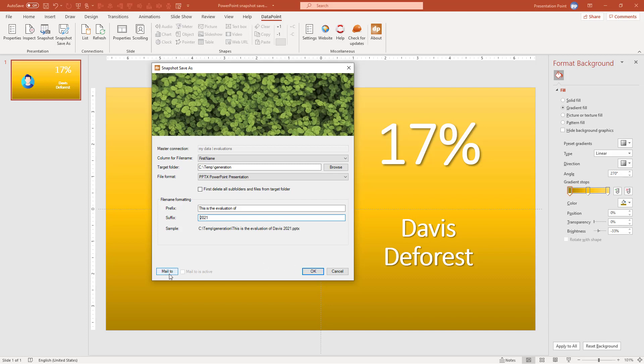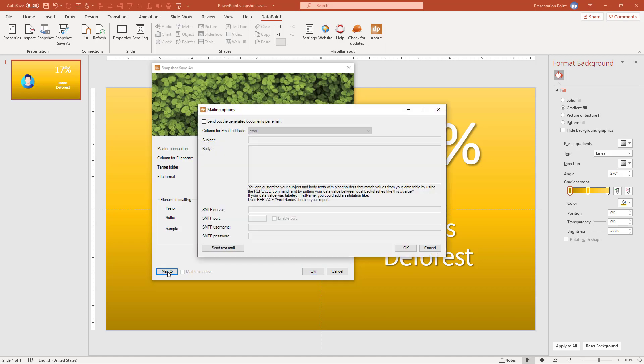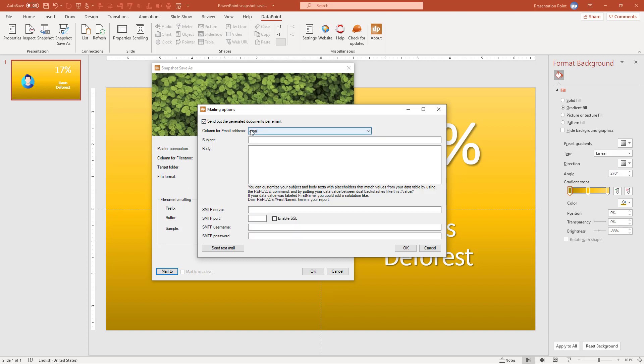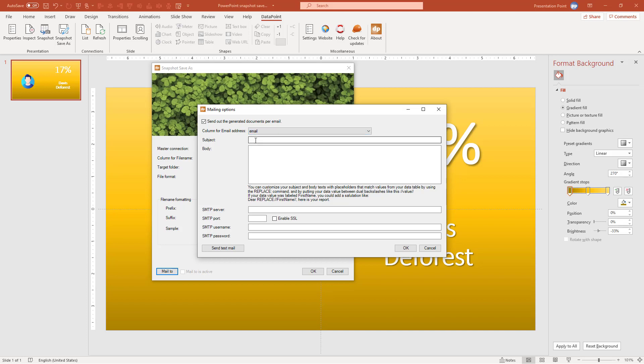But now this option is new. The mail to. And you can see that the mail to is not active. It's disabled here. It's not checked. So when I click mail to I can say the column.